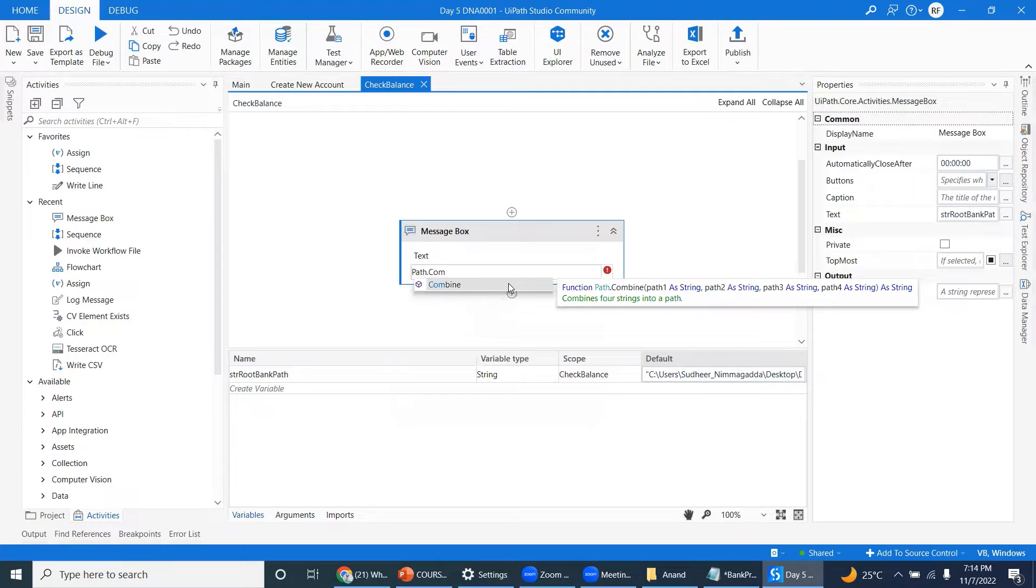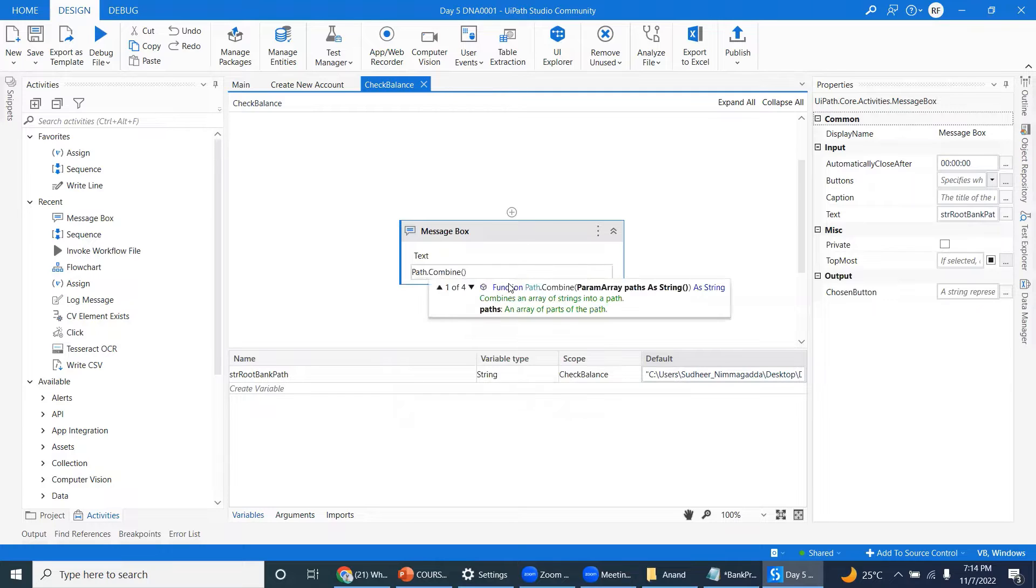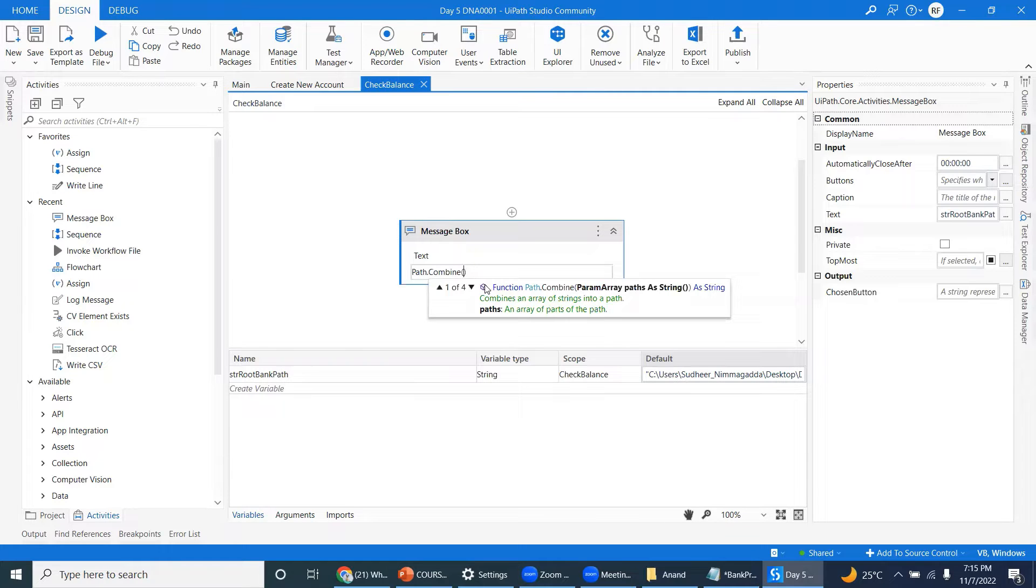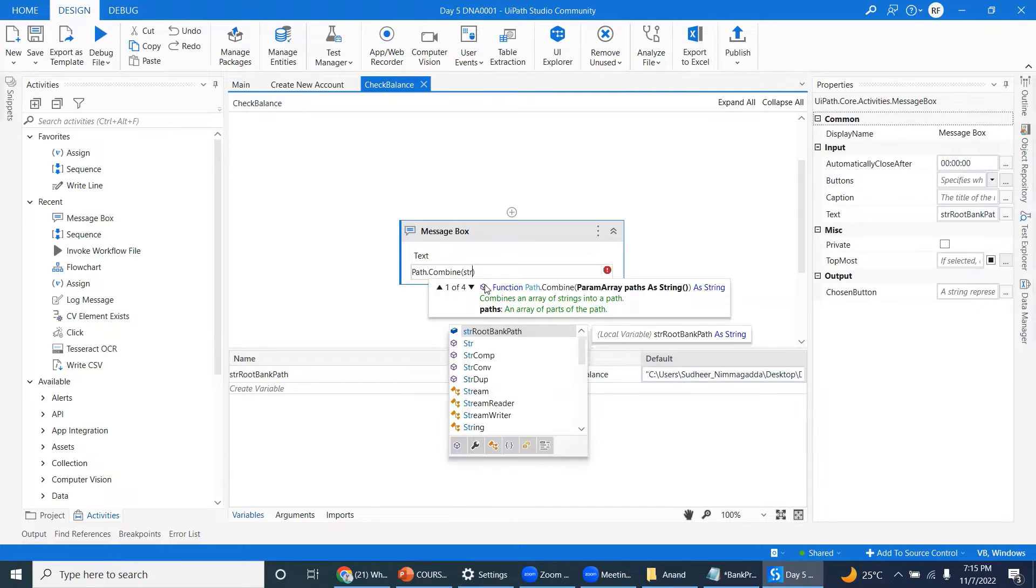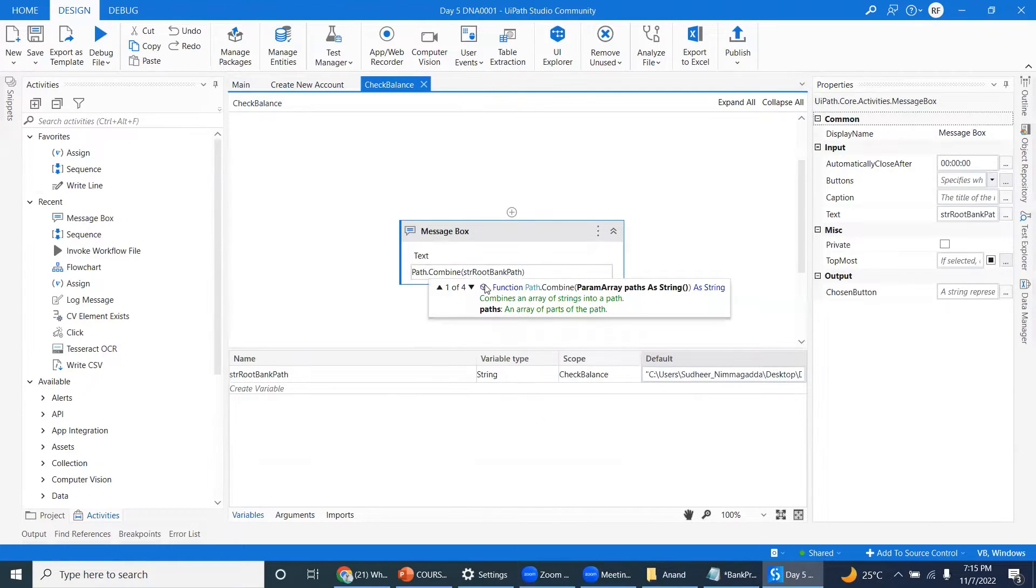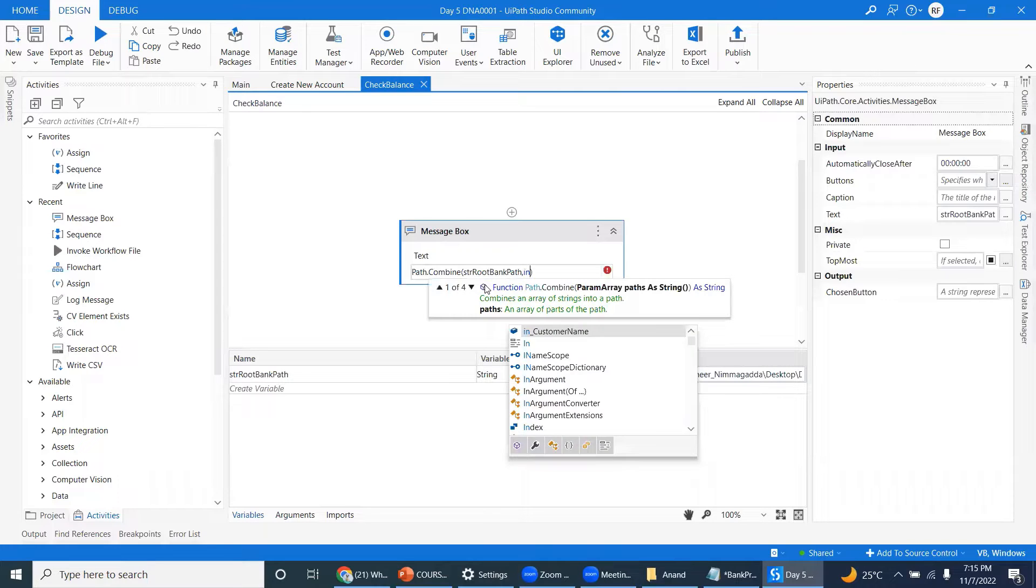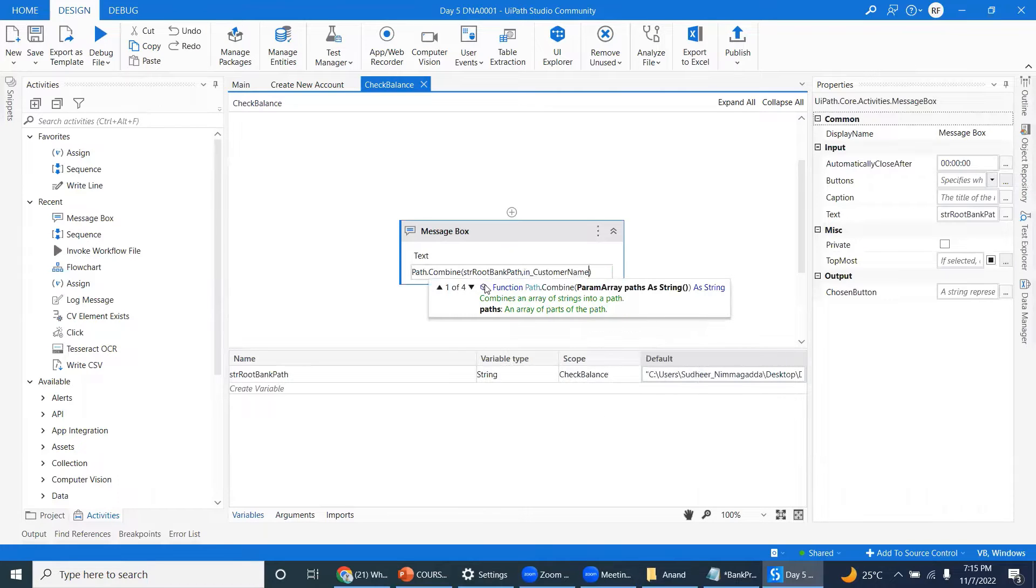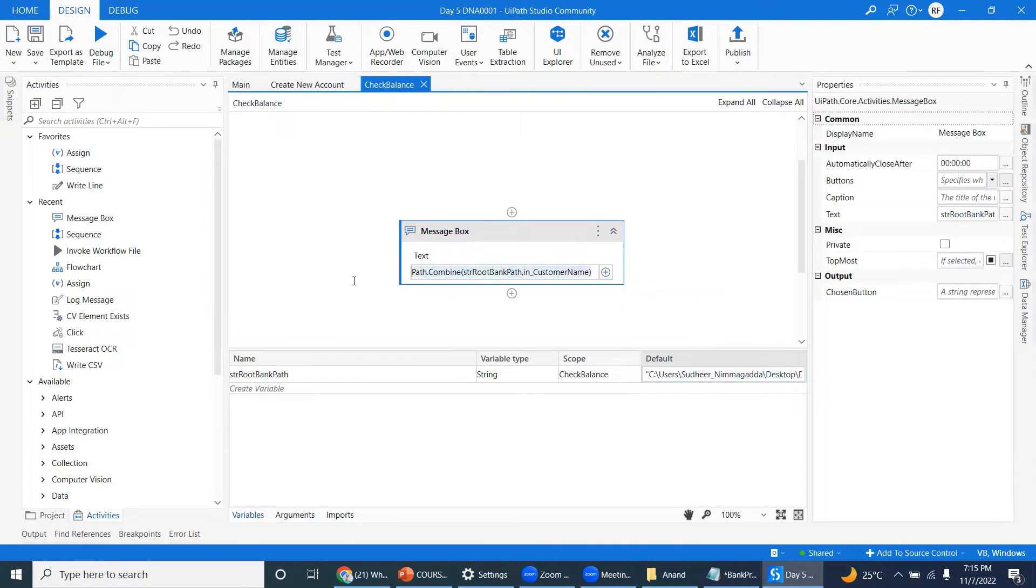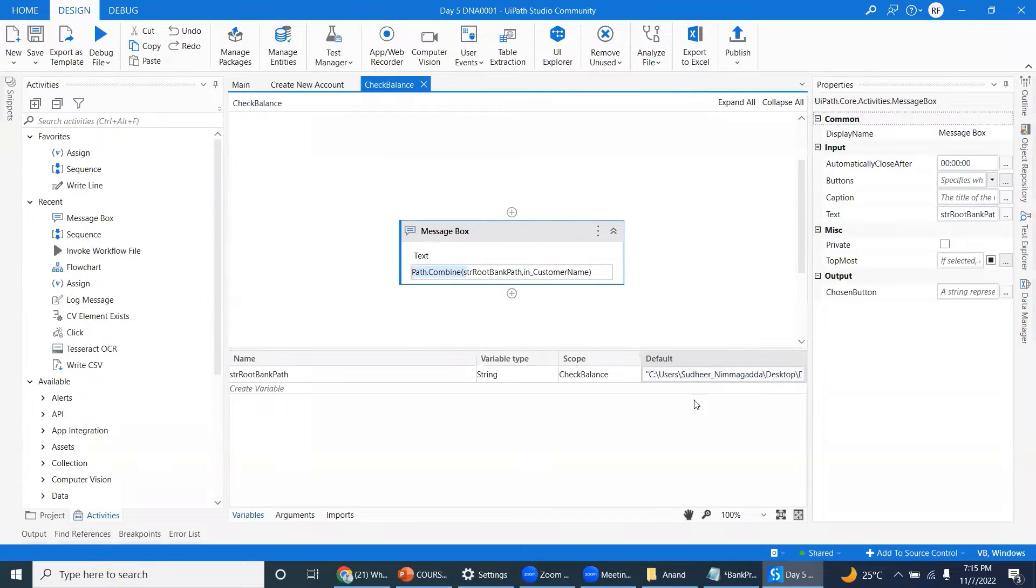For example, here str root path comma in underscore customer. See, path.combine is a method. I'm just spacing into the chart window. So note it down into your notebook. Is the customer name hardcoded? Yeah.